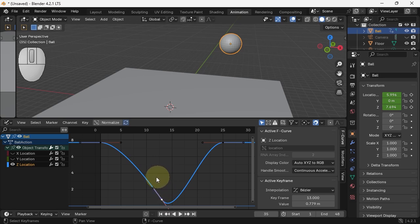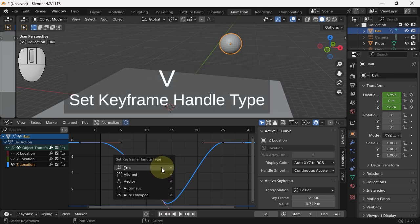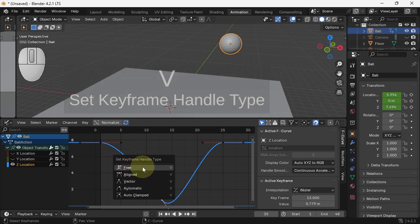In order to break the tangent, I'm going to hit V to make the handle type free.